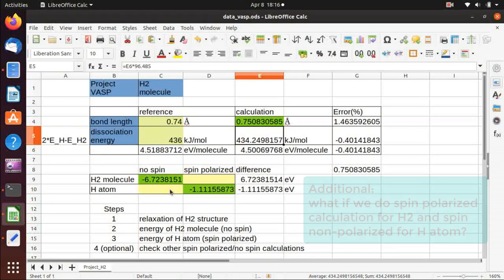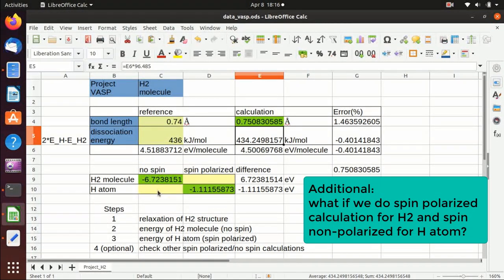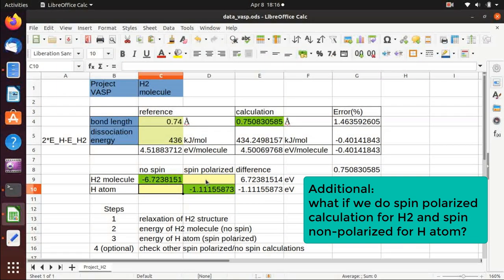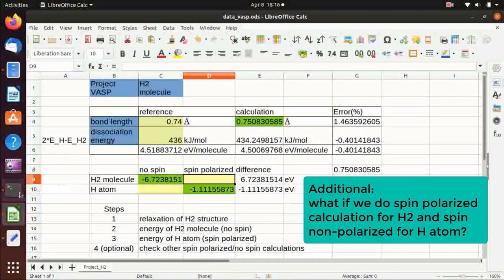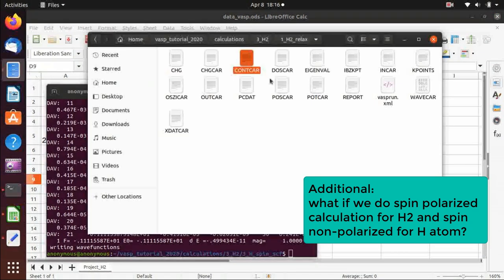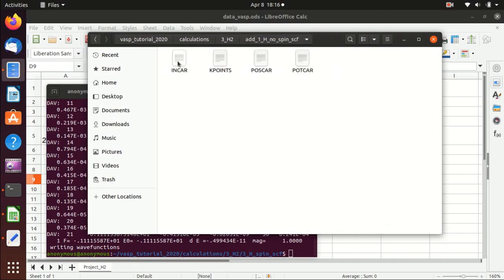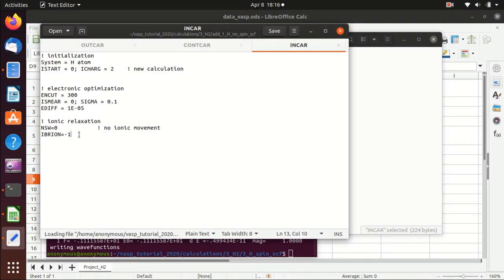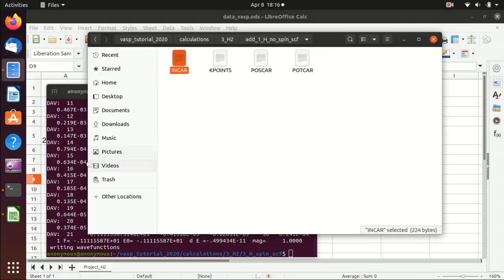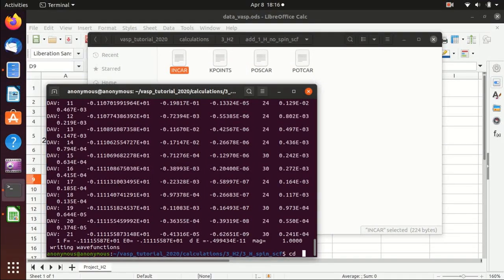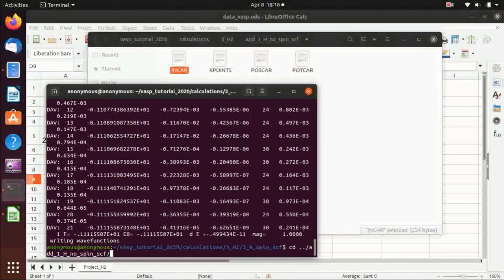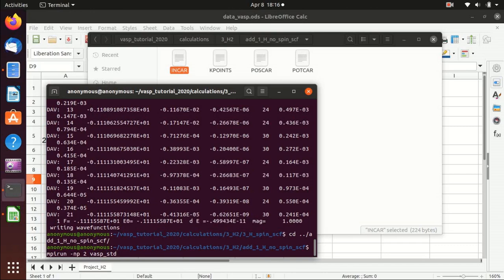You might ask: what if we do a non-spin polarized calculation for the hydrogen atom or a spin polarized calculation for the hydrogen molecule? I will show you those two calculations. The non-spin polarized calculation for hydrogen differs from the spin polarized one only in that we remove ISPIN equals 2 — by default it is a spin unpolarized calculation. We go to that folder and run the calculation.